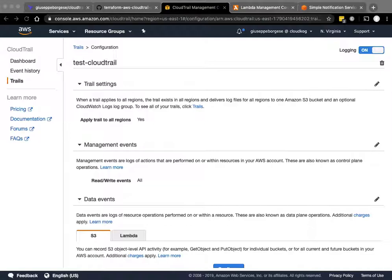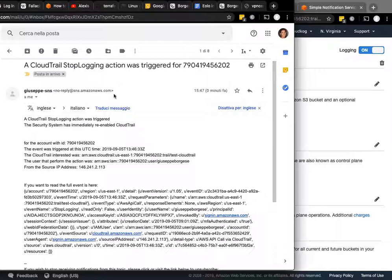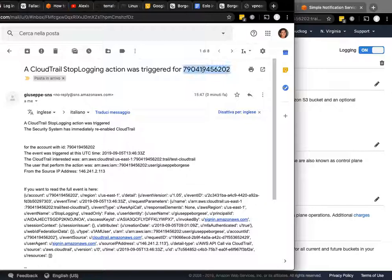I'm going to show you this just arrived to me. It says that the CloudTrail stop logging action was triggered for this, my account ID number.